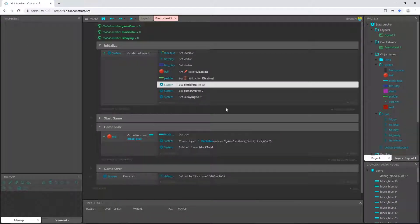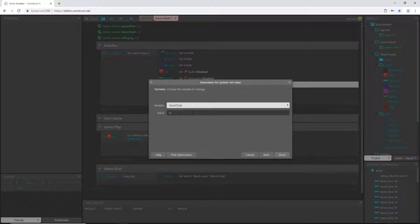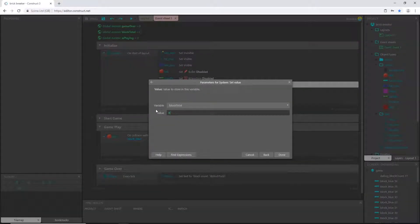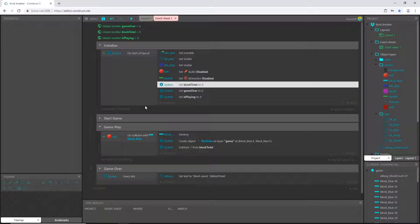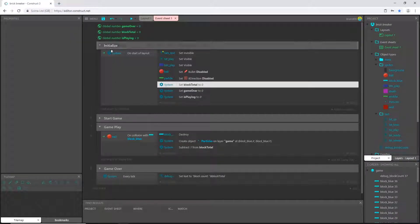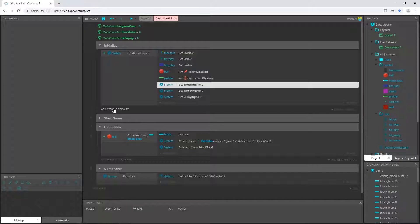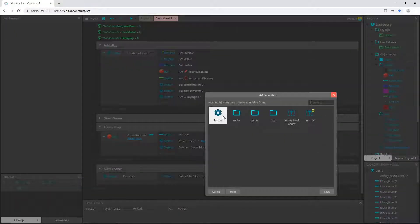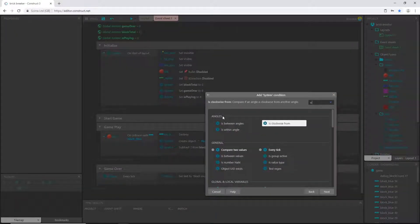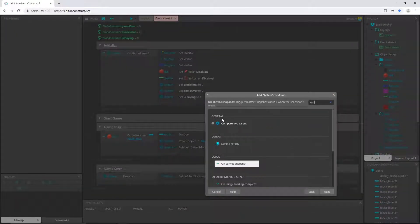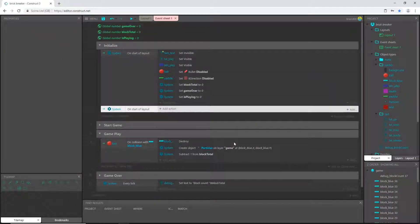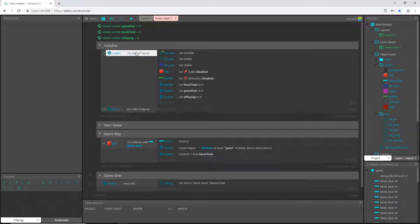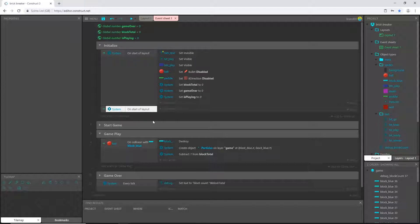So instead of setting this to 18, I'm going to go in here and set this to zero. And then I'm going to create another event inside the initialize group. I'm going to add an event, system, on start of layout. So on the start of layout we already have one here, but I want this one to be separate because I want to do different things. I want another condition.